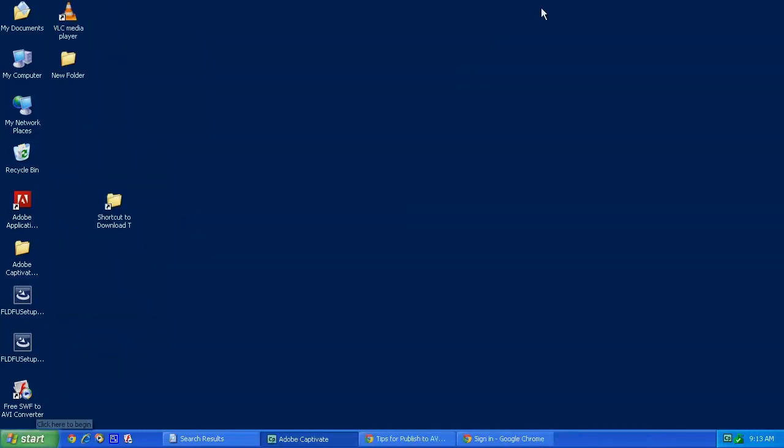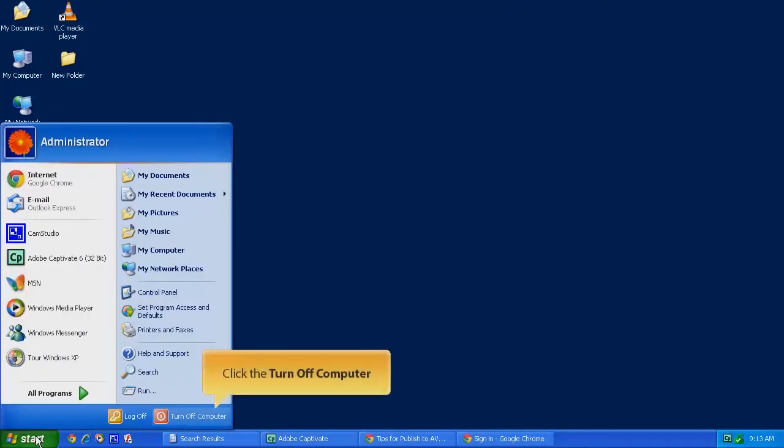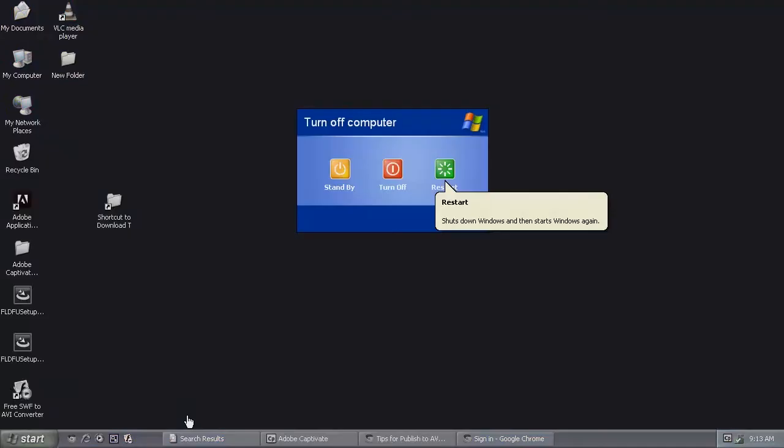There's one more step that you need to do, and that's to reboot your computer in case of a Windows XP machine. That's all it takes. Thank you for watching.